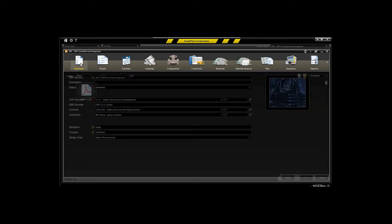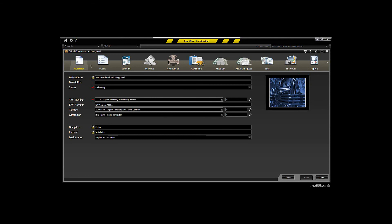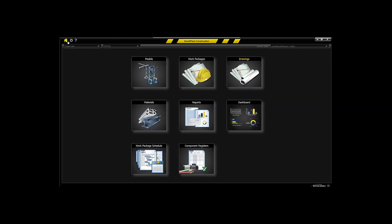So one of the key aspects of the integration of Smart Plant Construction is your integration between your 3D model and the components within those and your drawings, both your isometric drawings and your PNIDs. Thank you.